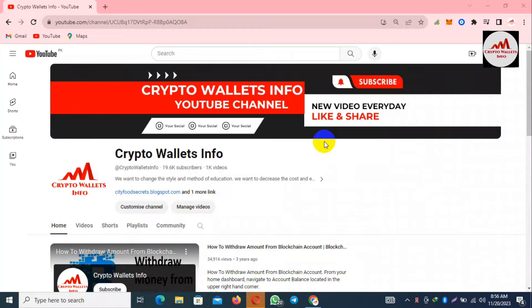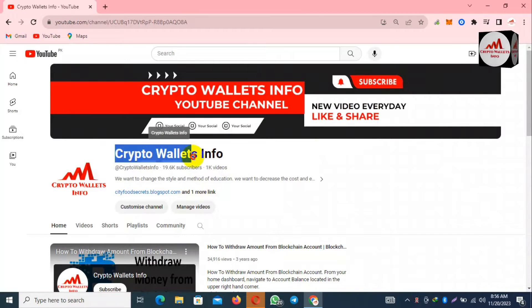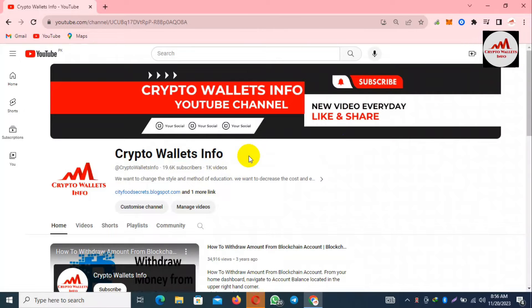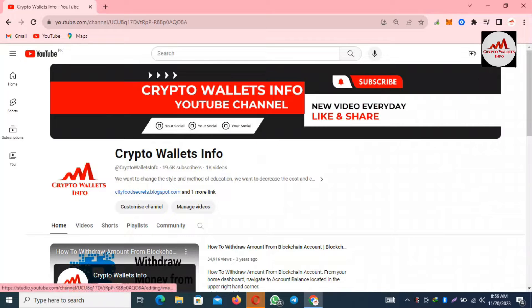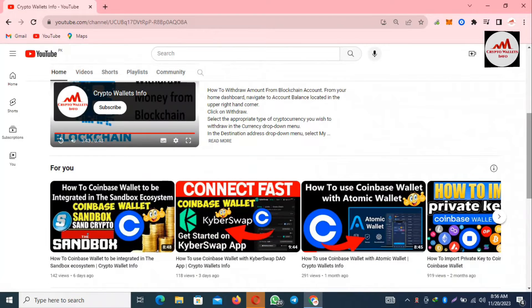Before going to start this video, please subscribe my channel. My channel name is Crypto Wallets Info and also press the bell icon button and please also click all notification button if you need to get new videos notification on time.